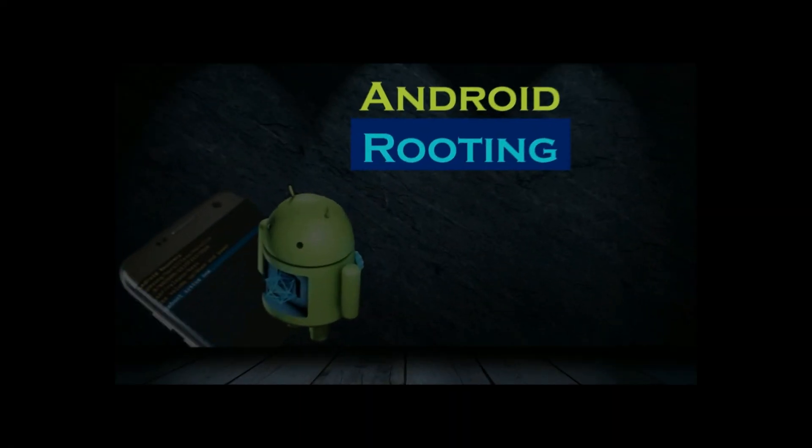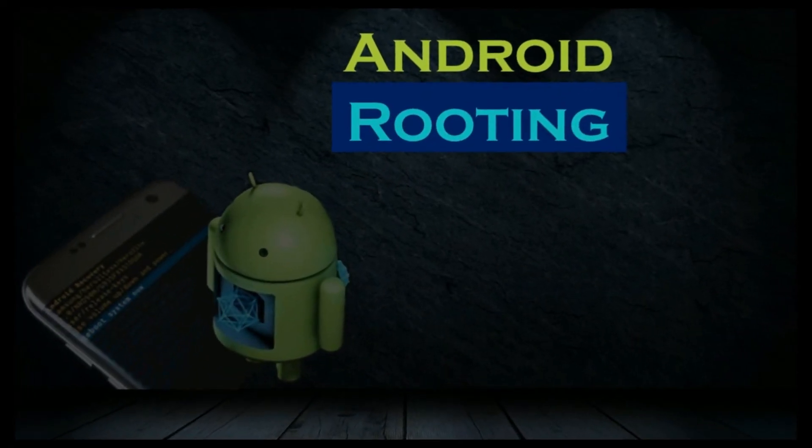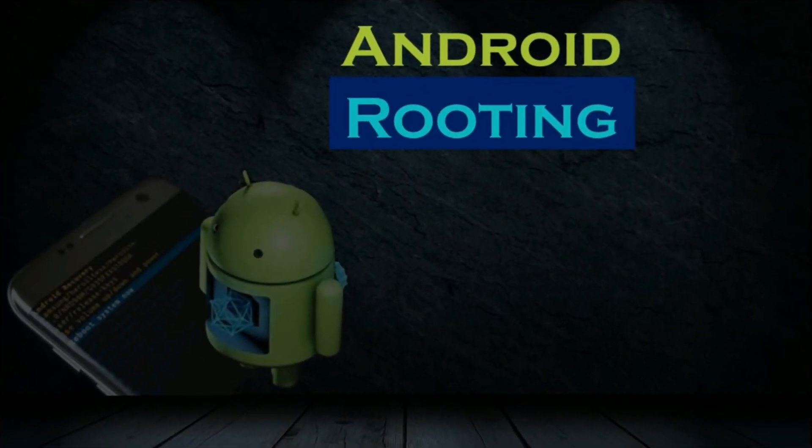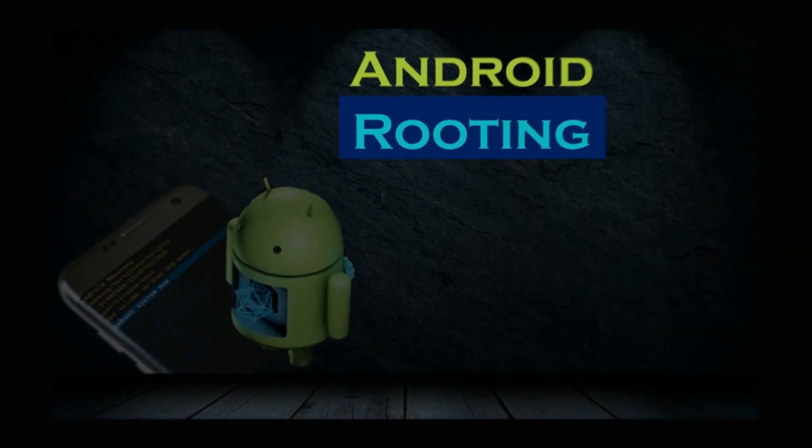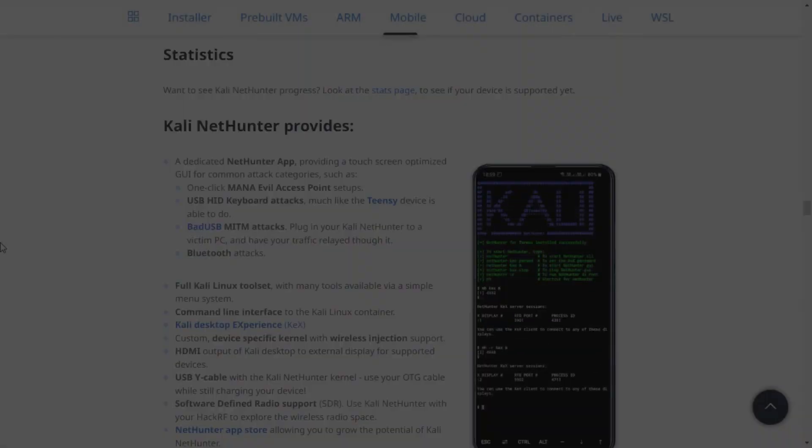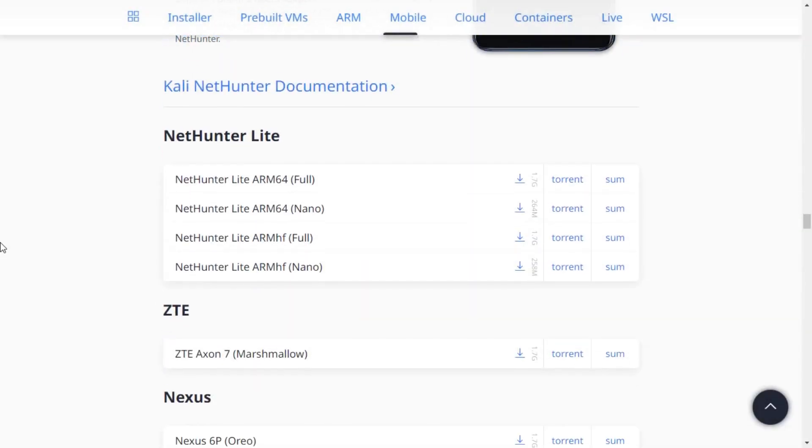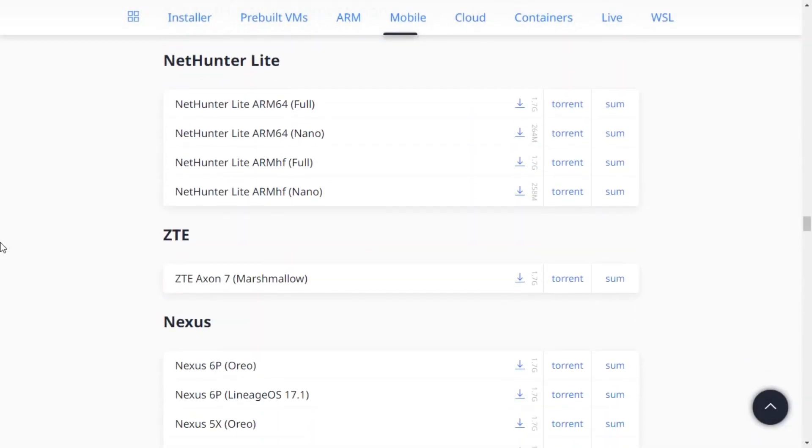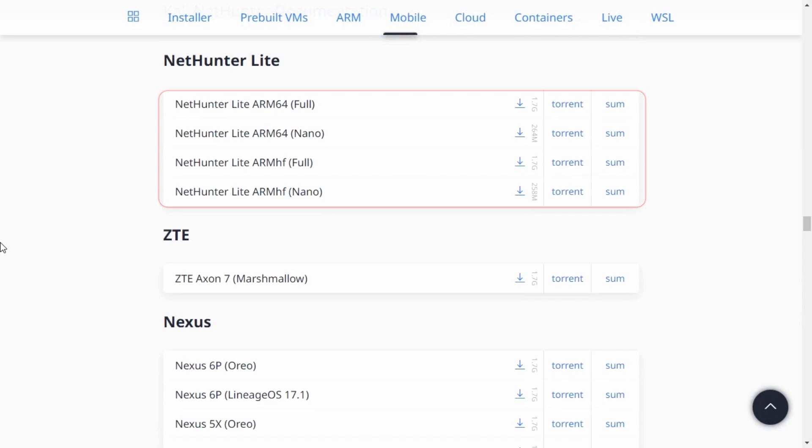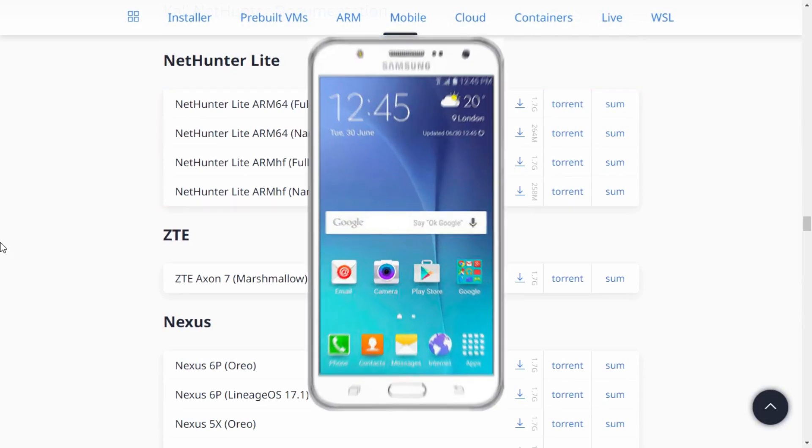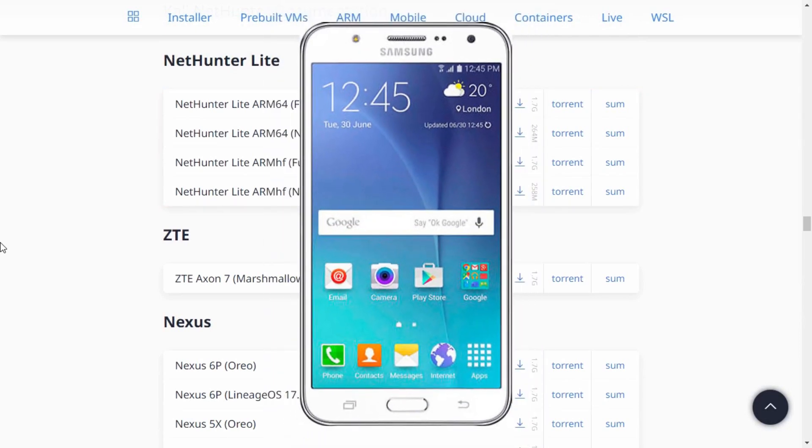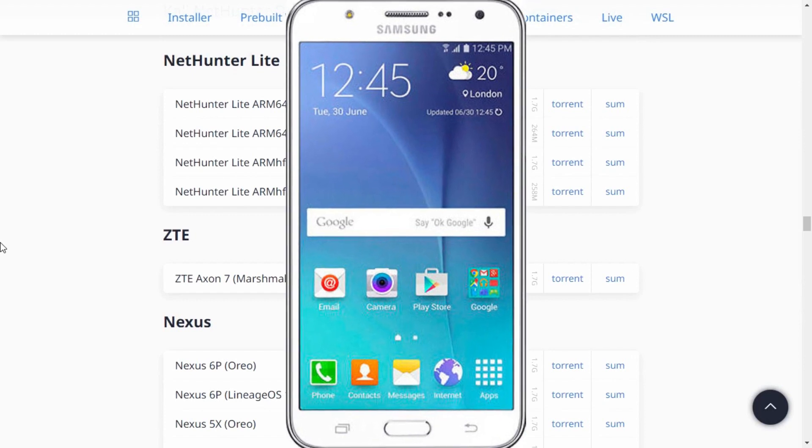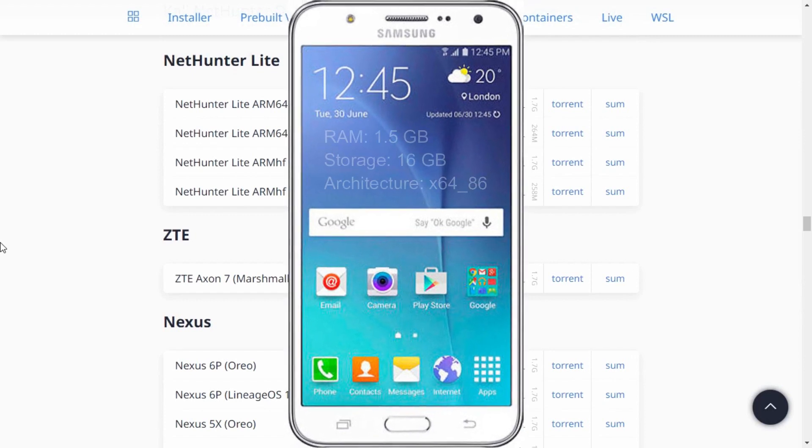Rooting a device may be problematic, but you will have to find your own way to root your Android device. Firstly, download the Kali NetHunter Lite from Kali.org. We have to download Kali NetHunter based on architecture and storage. For example, I am using Samsung Galaxy J7 2015 model with 1.5GB of RAM and 16GB of storage.